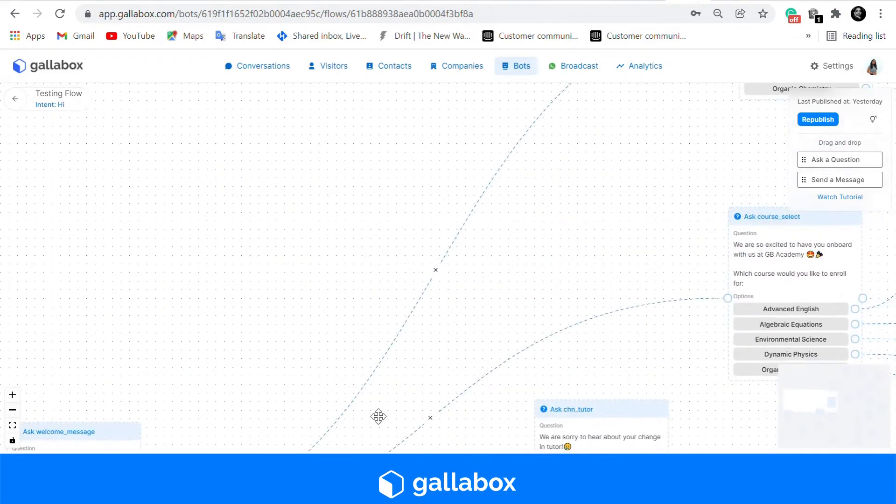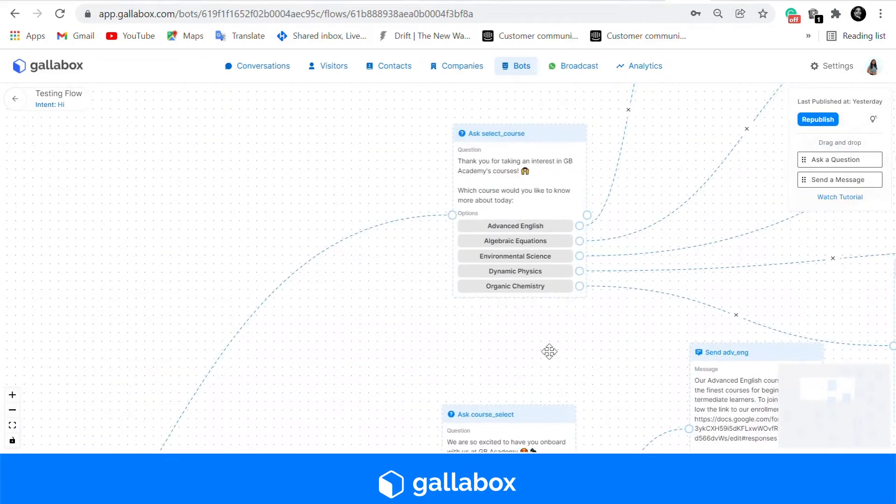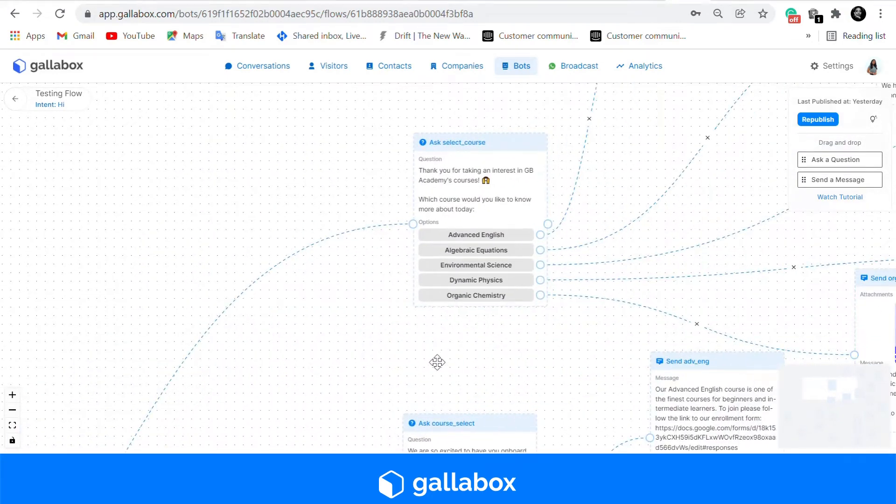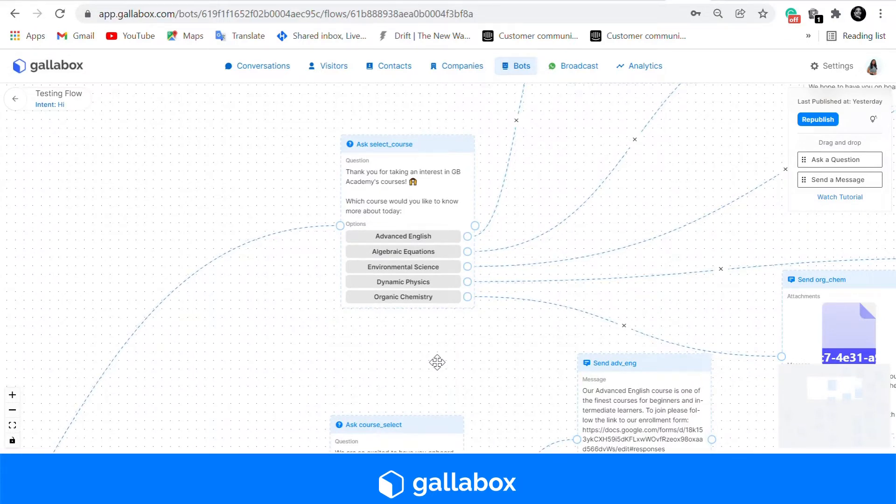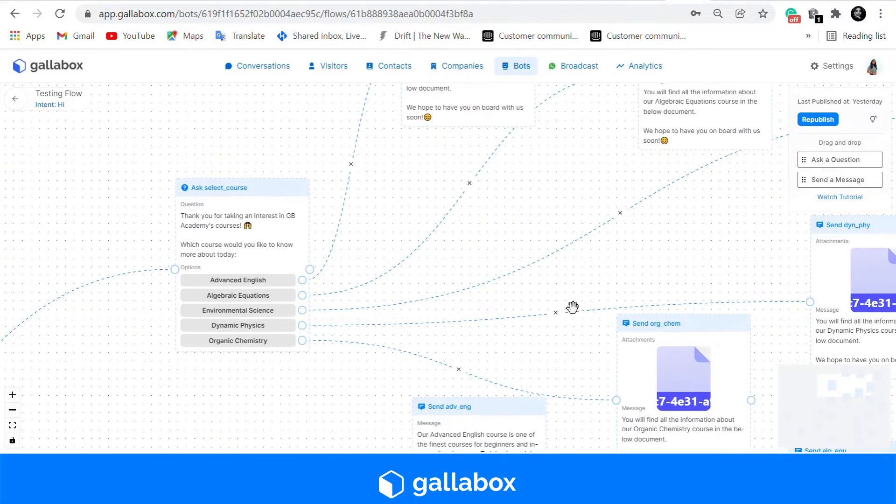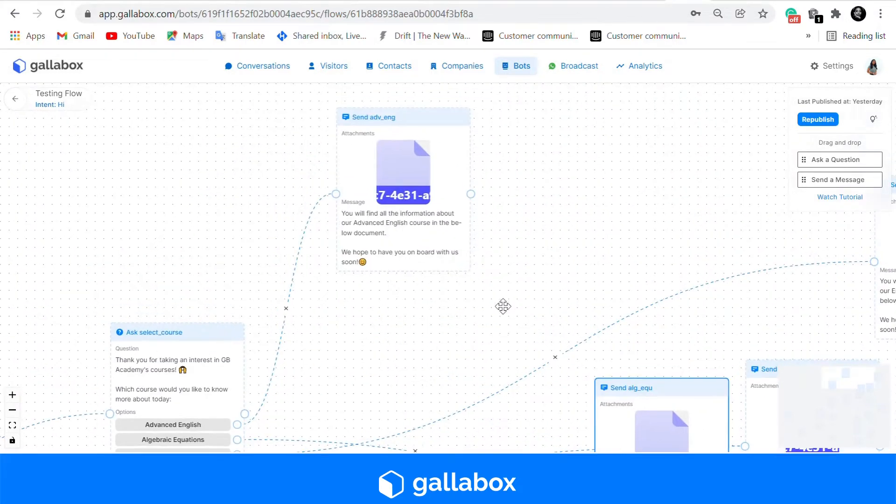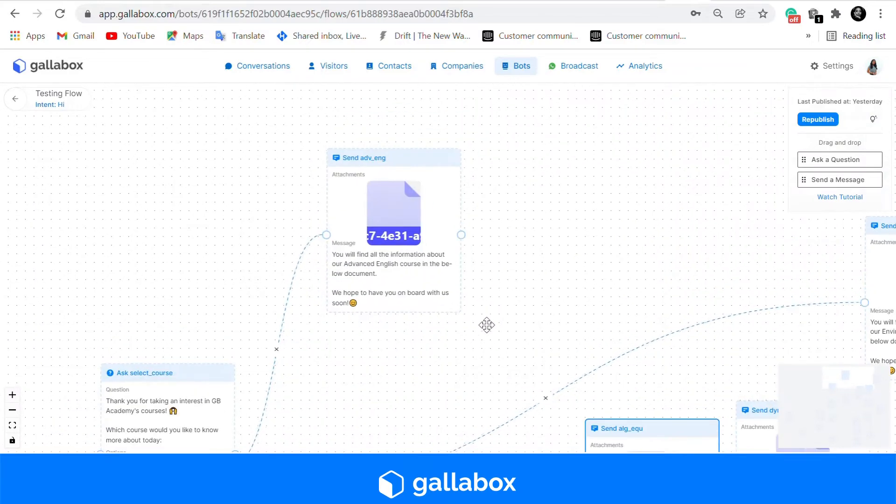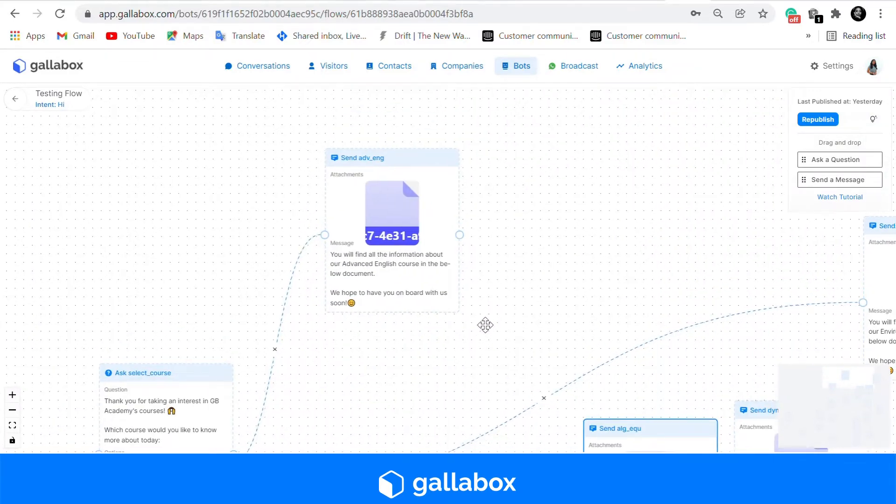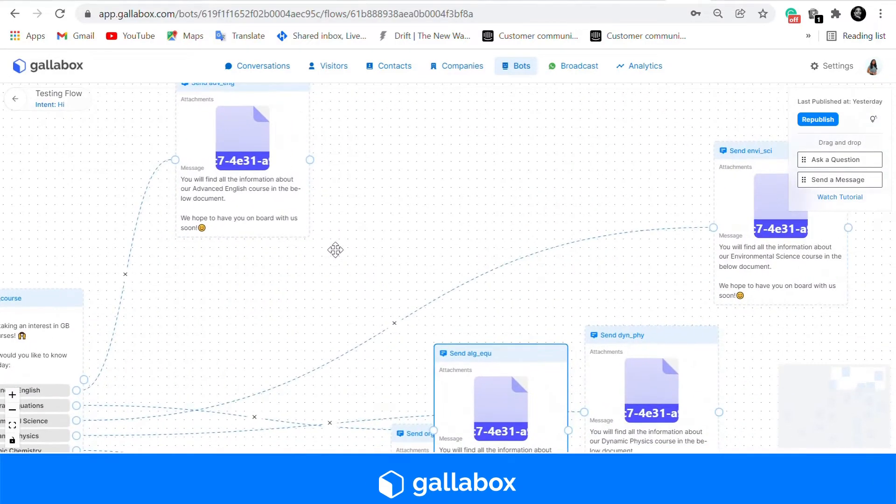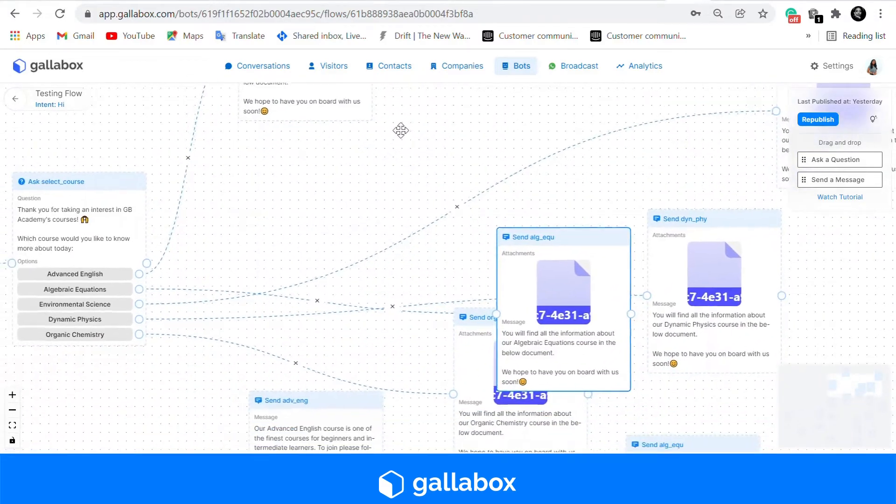Our second template is that of a course selection template. You can add in any number of subjects that your academy or institute provides. In this template we have employed an ask card and a send message card.